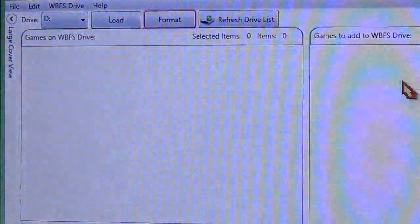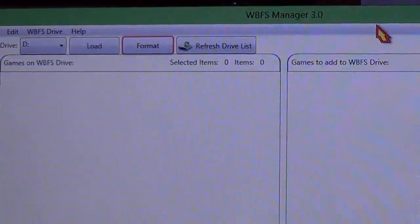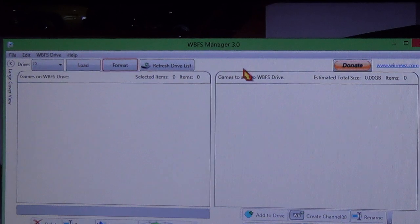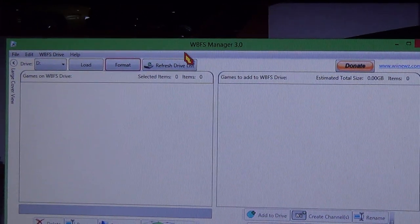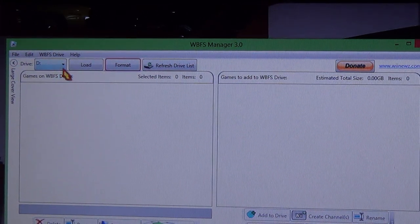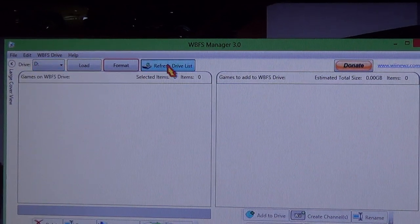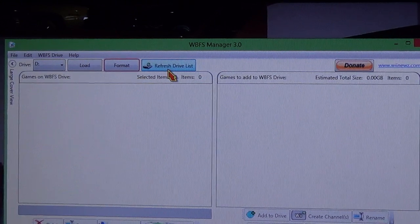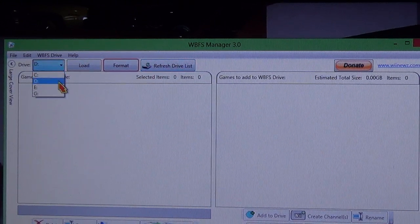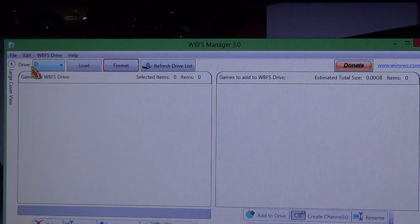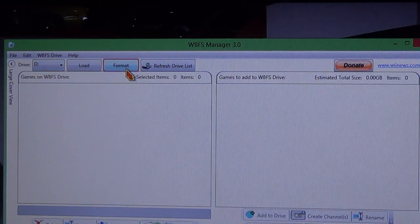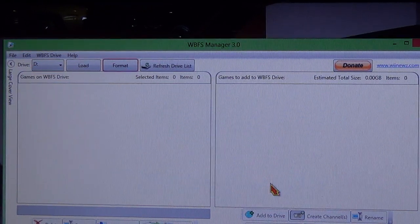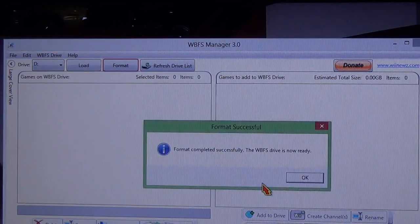And open WBFS. Now we're going to make sure that the program can format your hard drive as a WBFS system. So I'm going to click refresh, refresh drive list, and now select the drive minus letter D. Click format, click yes, boom, it's done.